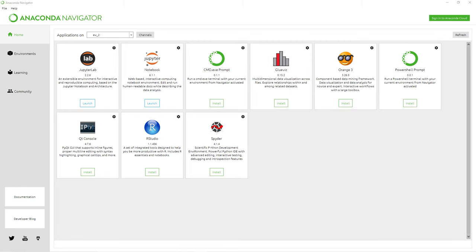Launch JupyterLab. Your browser will open up the JupyterLab session.